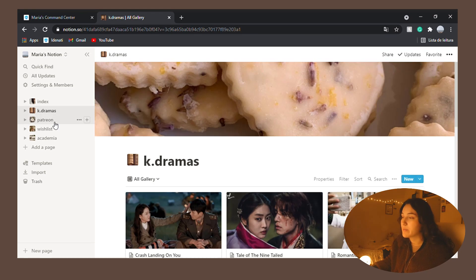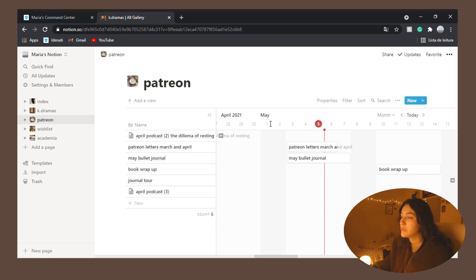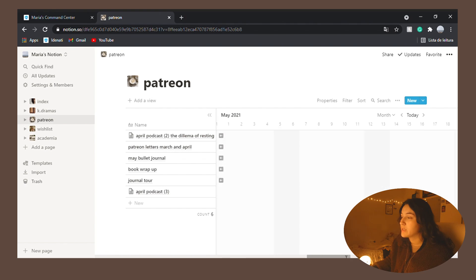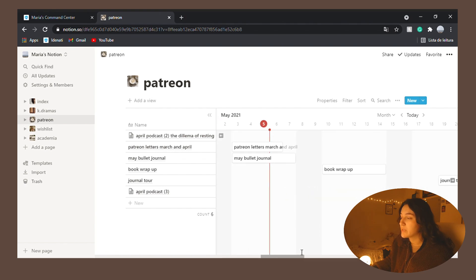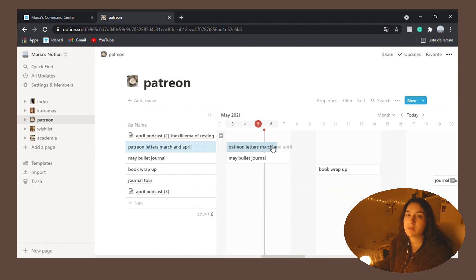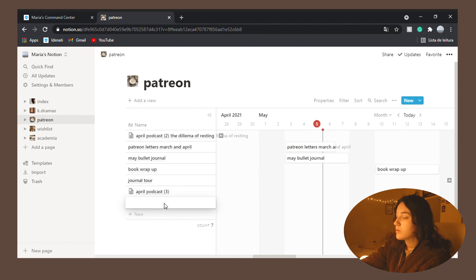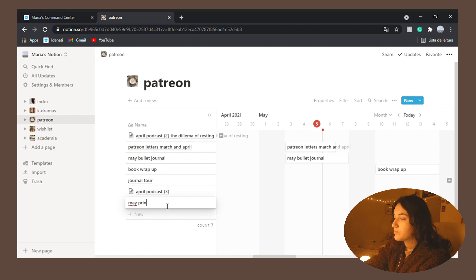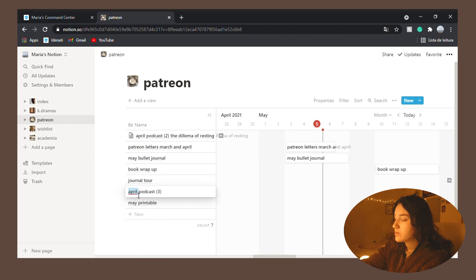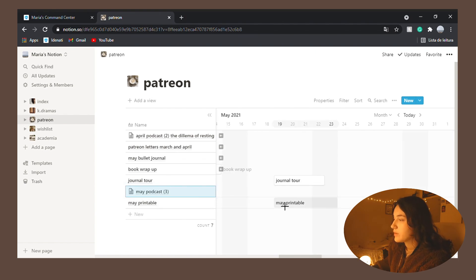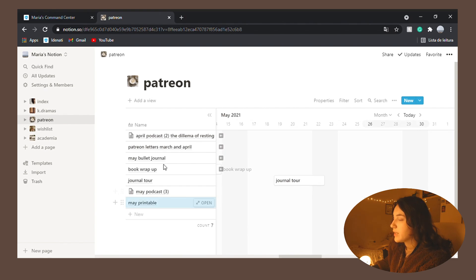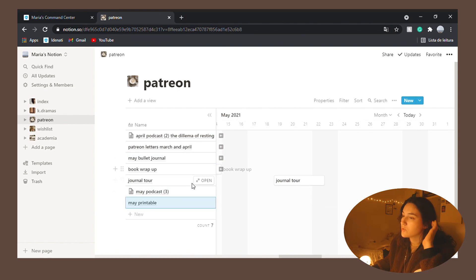Next we have my Patreon timeline. Really nice because it's perfect for my Patreon because I forget things so easily and so I really need to stay on track. For example, let me put here the May printable. Why did I put April podcast here? It's not what it's called. May podcast here on this weekend. And you can see you can drag it around and change the order of it. So it's just really useful.